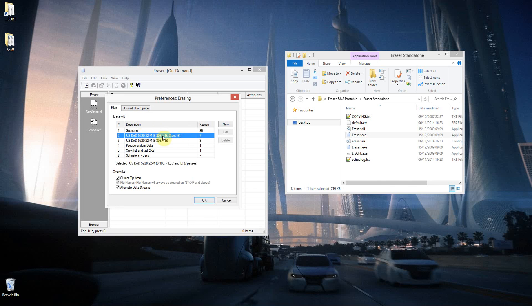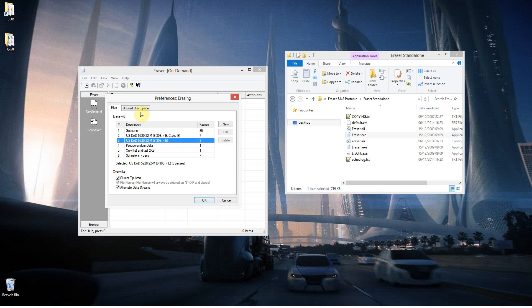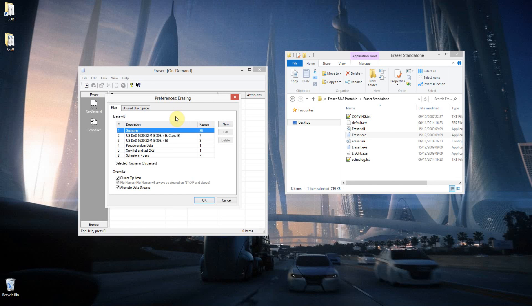And these are other methods. I think this is like US government, and this will do seven passes, this is another one that does three passes, and so on. So this is just the preference, the default is 35, which means if you've got a very big file and you securely erase that, it could take a very long time, because it's going to be going over that same part of the hard drive 35 times, and most likely putting down some gibberish.